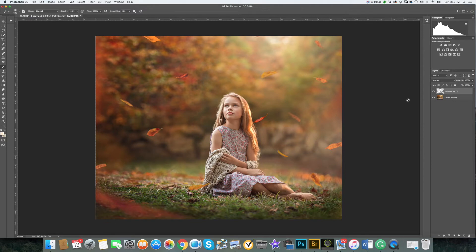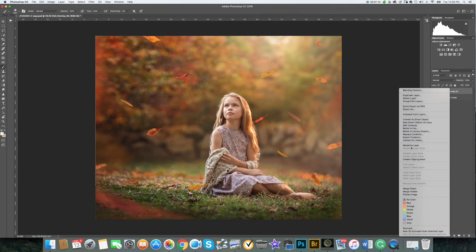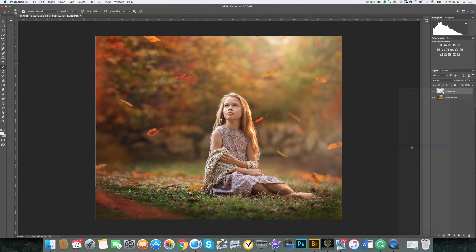Now let's rasterize our layer by clicking on this overlay layer and choosing rasterize layer.